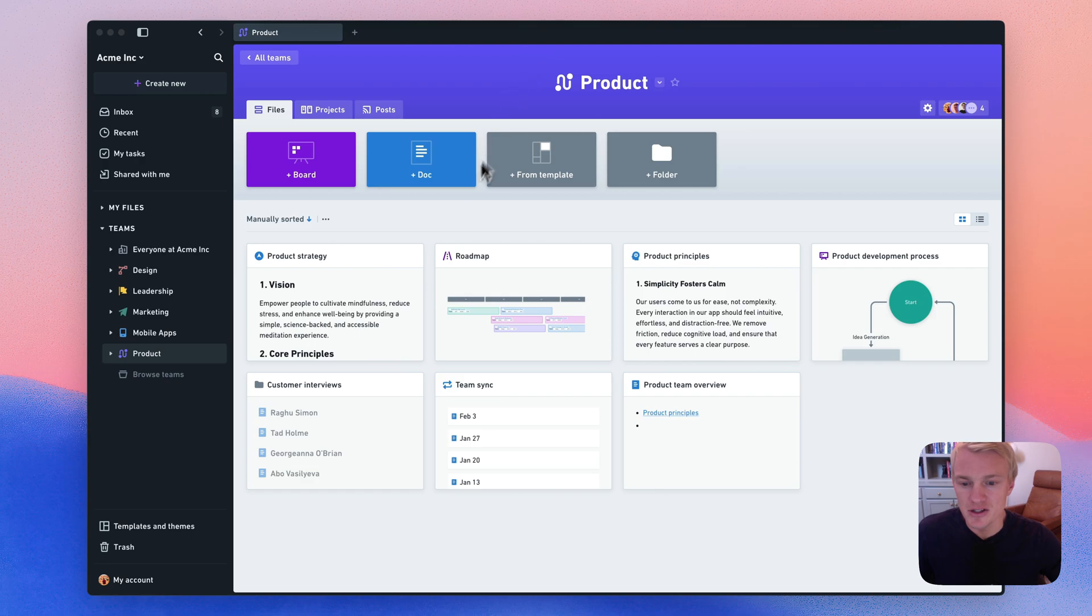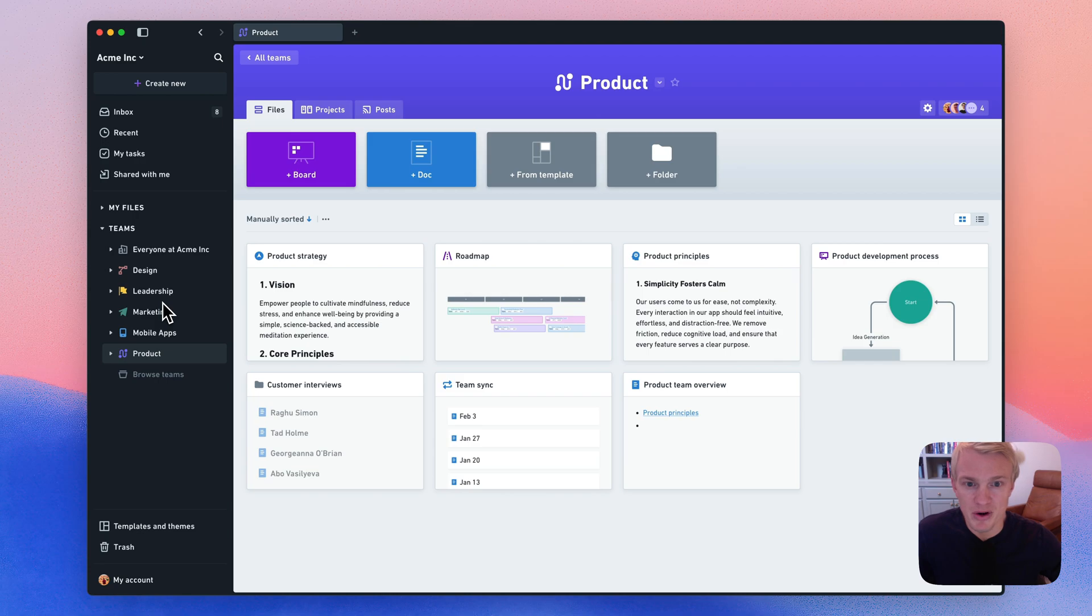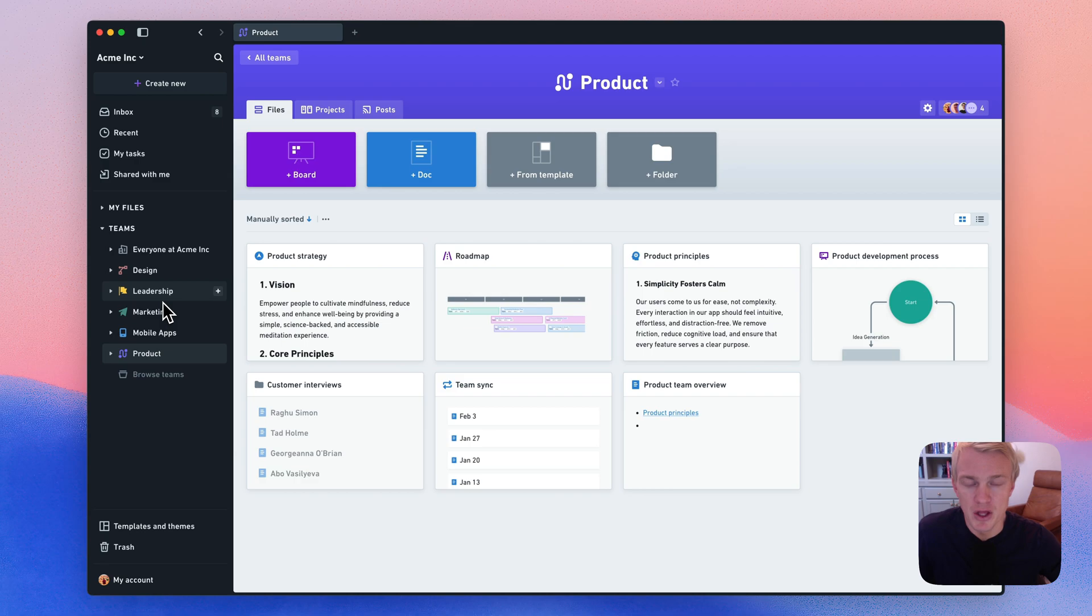Let's start with the workspace. The intent is that each company would have just one workspace in Whimsical. So in this case, the company is Acme Inc. You'll notice in the sidebar that I'm a member of a number of teams. We recommend mirroring the teams that exist in real life within your company. So we're already inside of the product team here.